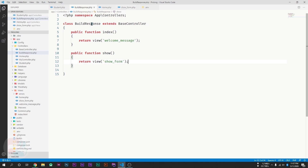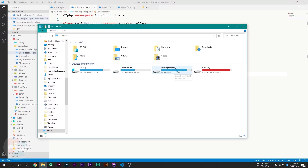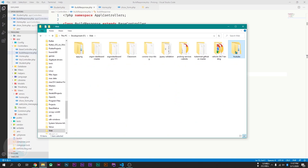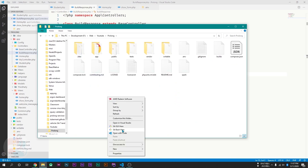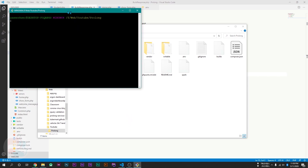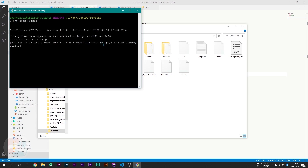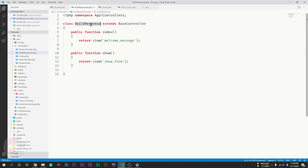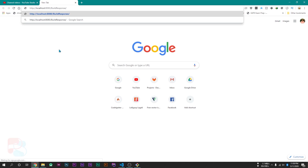Now open this URL in the web browser. But before this we have to start our server. Go to your project's root directory, open the command prompt, and type php spark serve. Now the server is started. Here is our form.